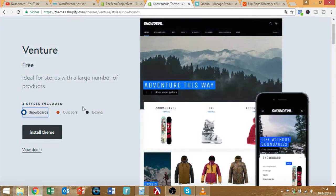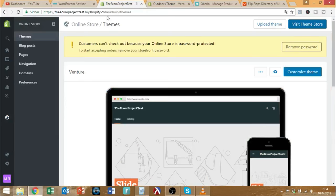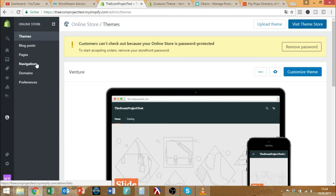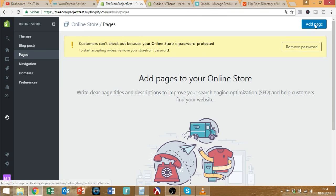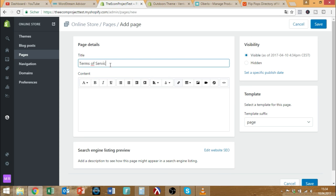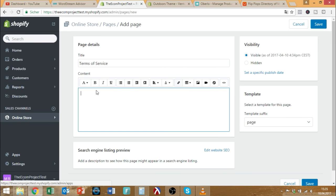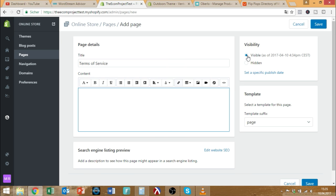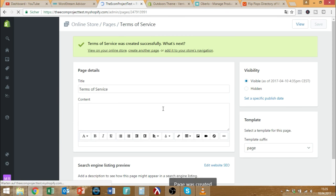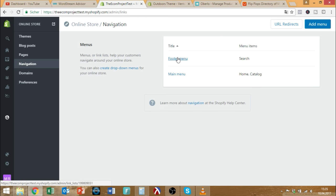For playful products like toys and flip-flops, I personally think Brooklyn is not the best choice. So let's go with the Venture theme — it's a little more colorful and playful, with more options with pictures. Let's take outdoors because it's more related to our flip-flop theme. I installed it already, so I won't do it right now. The next thing now is to add some pages. This is quite important because you need things like terms of service. You can use the Shopify terms of service generator in the settings and just put it all in.